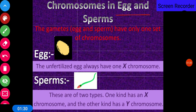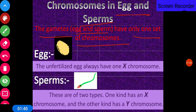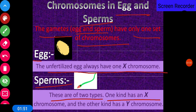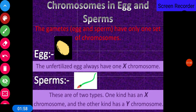Now, chromosomes in egg and sperm — the gametes. Gametes, meaning egg and sperm, have only one set of chromosomes. The unfertilized egg always has one X chromosome. Sperm are of two types: one kind has an X chromosome and the other kind has a Y chromosome. So, the egg always carries X, while sperm carry either X or Y.